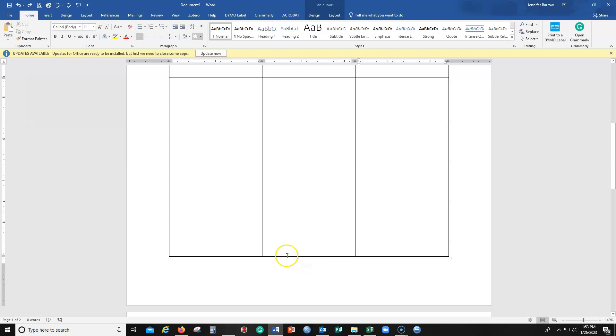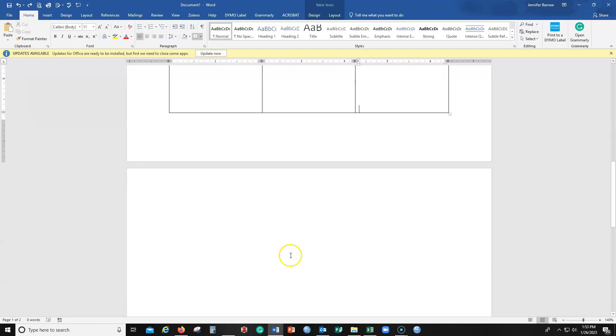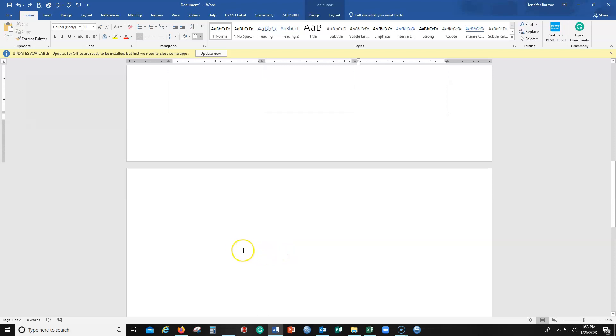it automatically is going to create a new page because there's an extra paragraph there that you don't see, but we have to trick Word into getting rid of it.